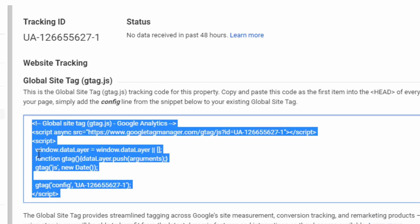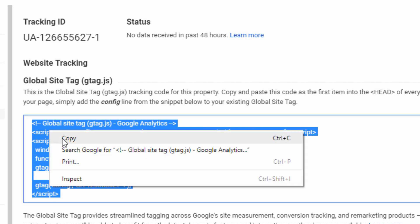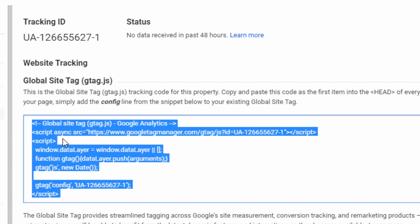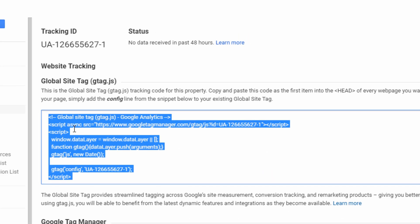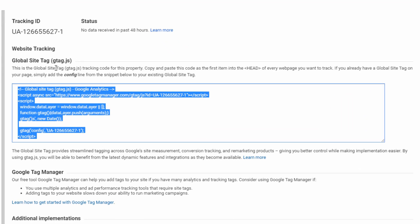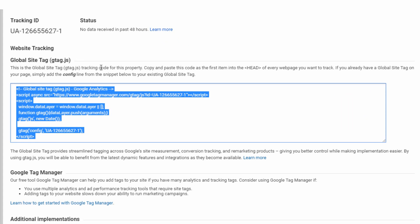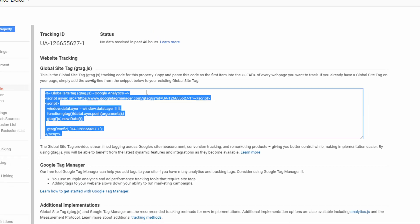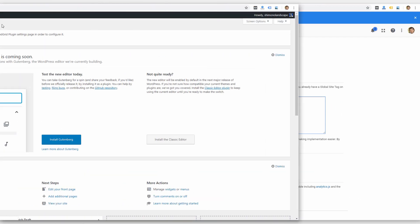If I click on this, I can press control C on the keyboard. Or you can right click and copy it. So this is the code that you're going to have to add to your website to install Google Analytics. The instructions here say that this global site tag, copy and paste this code as the first item into the head of every web page you want to track. So basically, you want this code to be on every page of your site in the head tags. So that's a section at the top of your page.